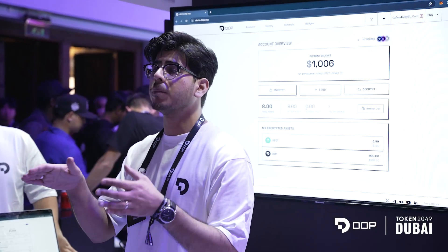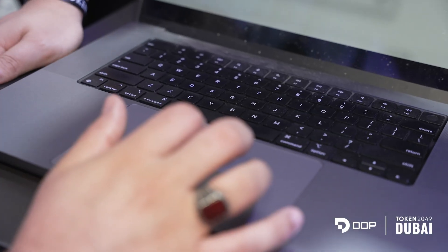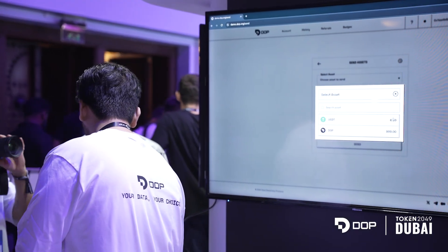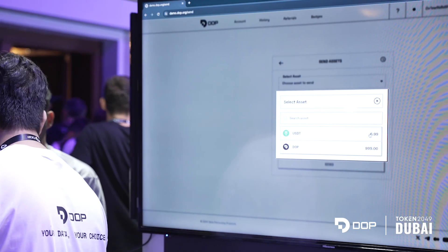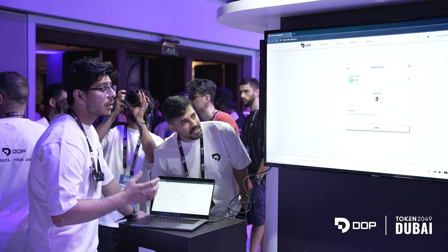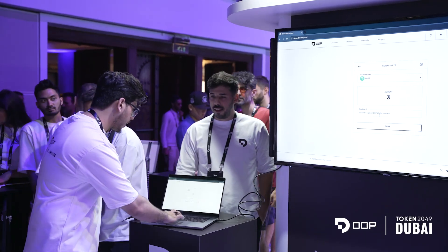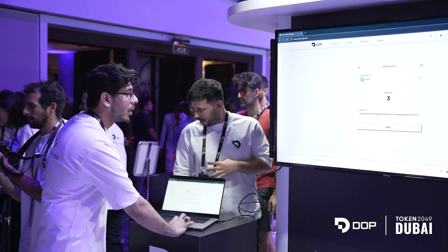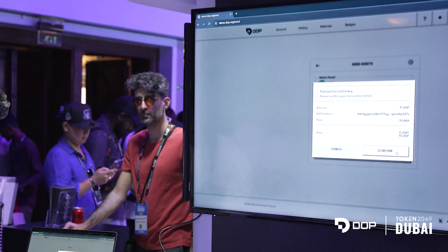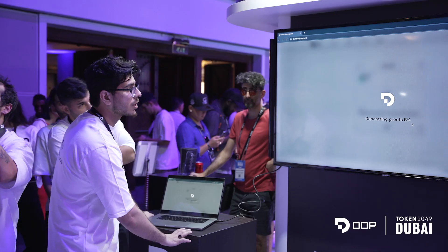The send option is there to transact between DOP users — not outside, not inside the regular chain. We click on send, we select the asset we want to send. I can see my USDT here. I select that I want to send three USDT, paste the other person's internal wallet address here, and click on send. We confirm and it will give us a transaction.